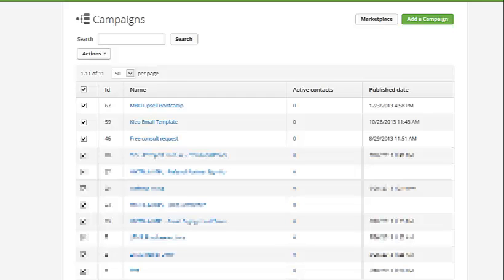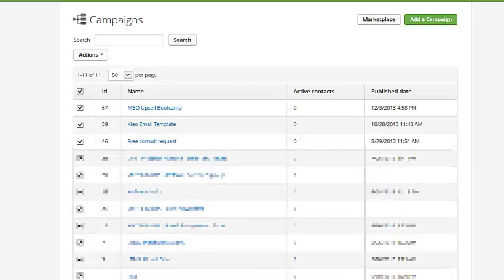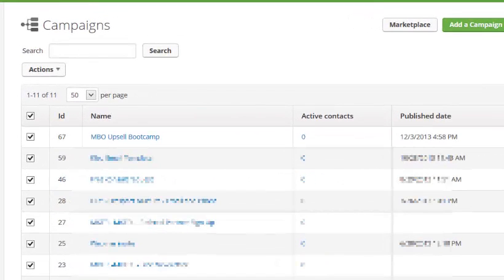Basically, the way Fuse Genie works is by building bridges between MindBody Online and Infusionsoft. And everything is going to be tag-based.